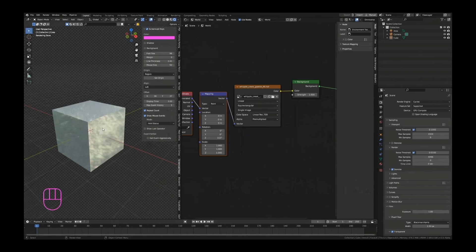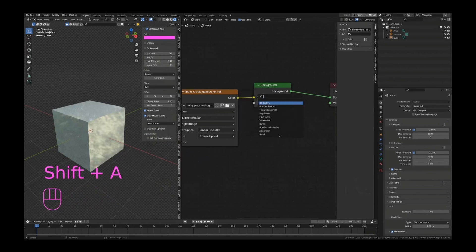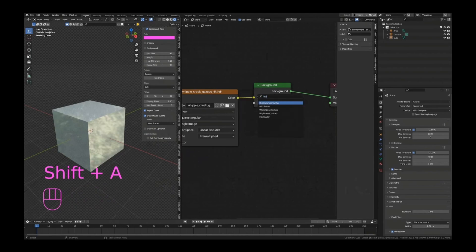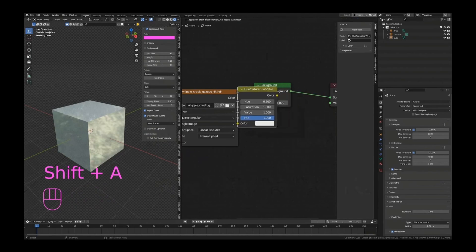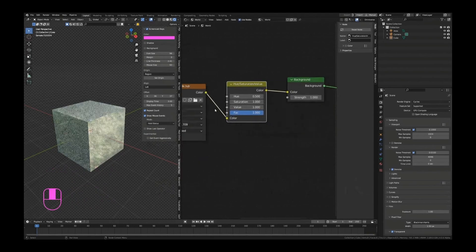So what I usually do if I like an HDRI but I don't like the green colors, like this for example, if I want this to be a snow scene or more of a sunset kind of scene but I still like the lighting and reflections from this one, I will just throw in Shift+A, a hue saturation node there, and I'll just change the hue into whatever color I'm looking for. There we go, quite easy, right?